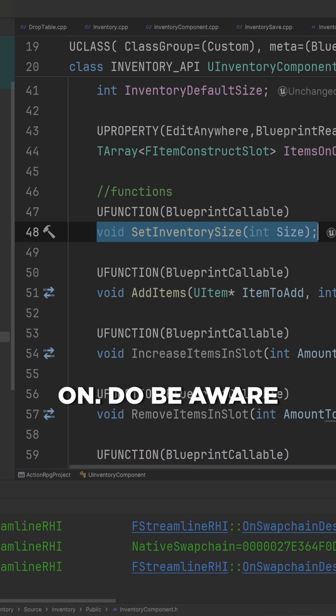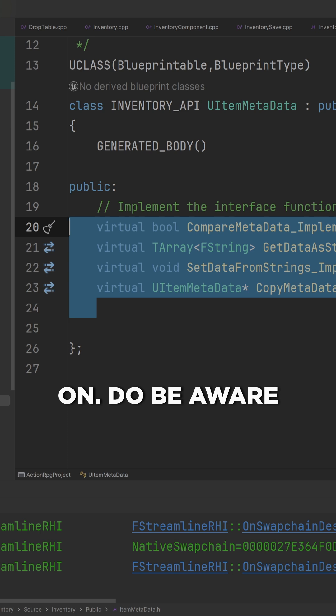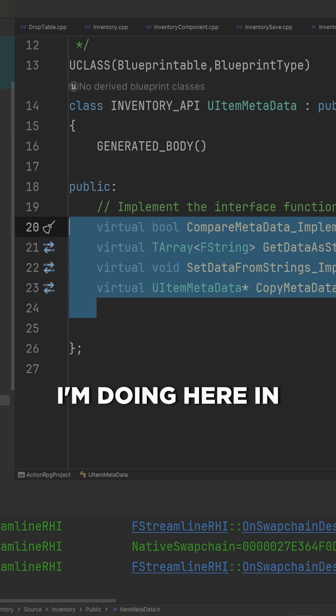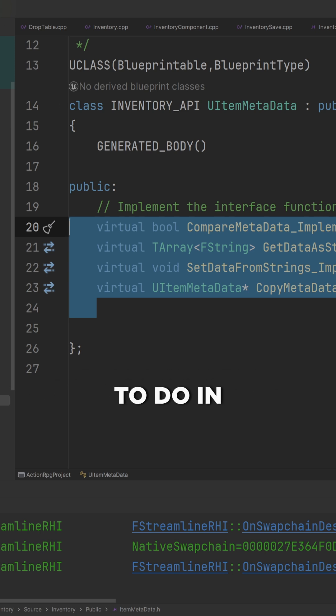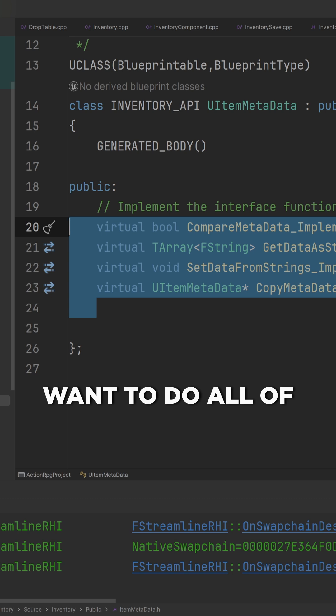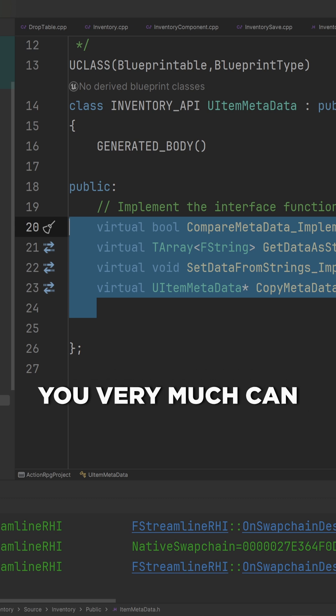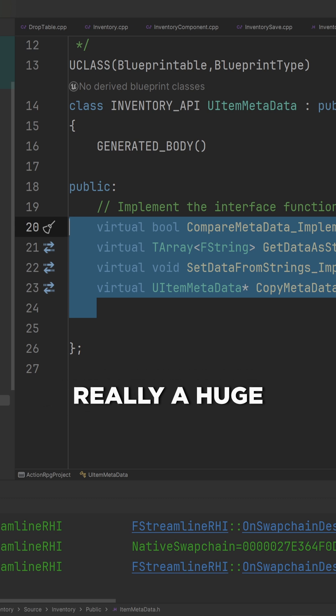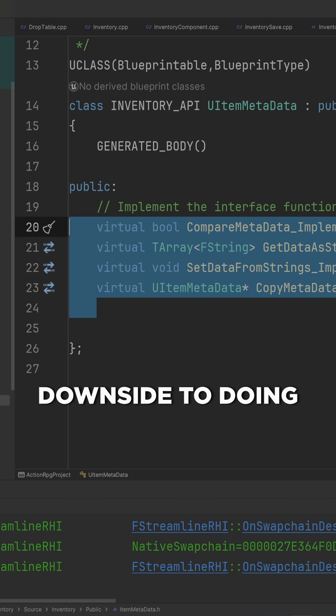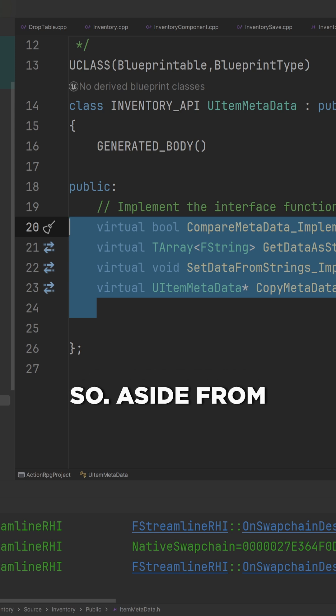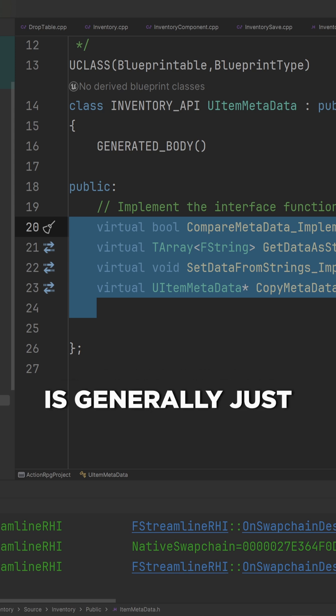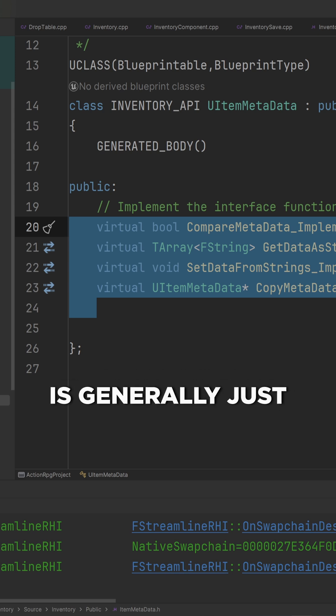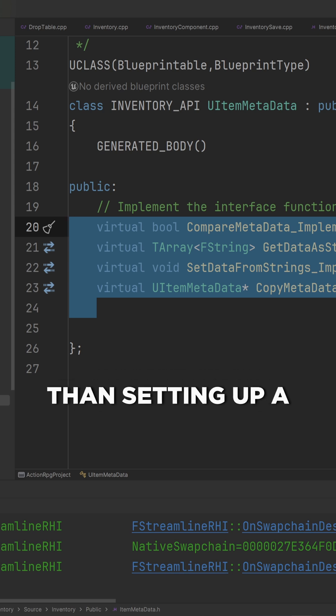Do be aware that nothing that I'm doing here in C++ is impossible to do in Blueprint. If you want to do all of this in Blueprint you very much can, and there isn't really a huge downside to doing so aside from the fact that C++ is generally just faster to write than setting up a whole Blueprint graph.